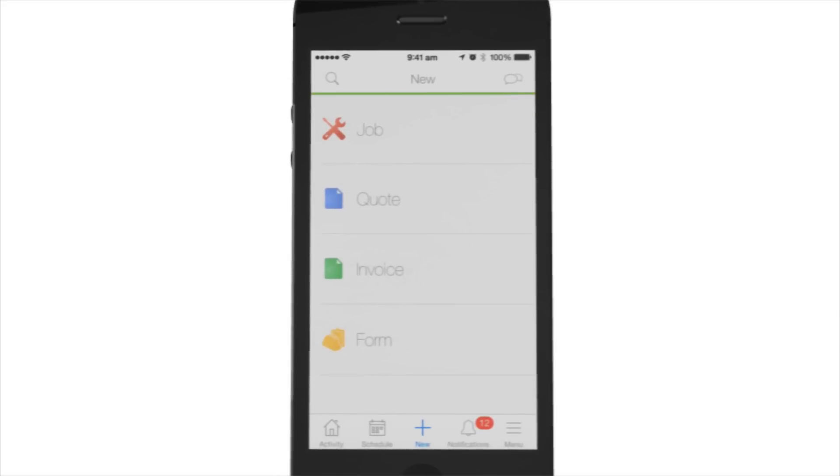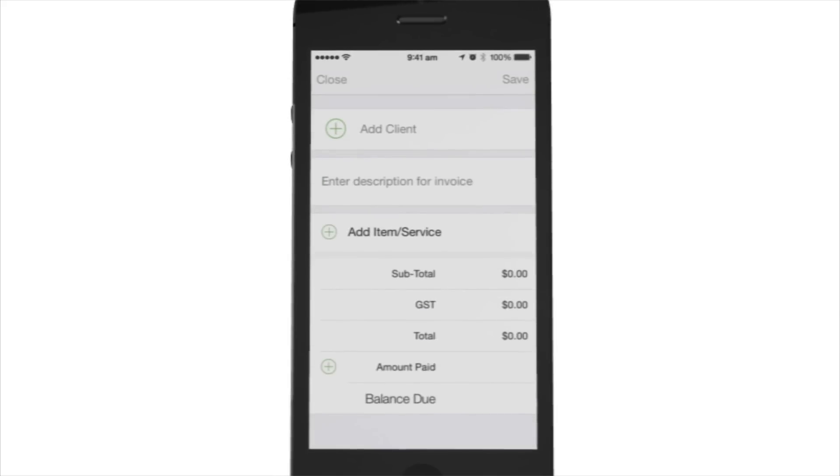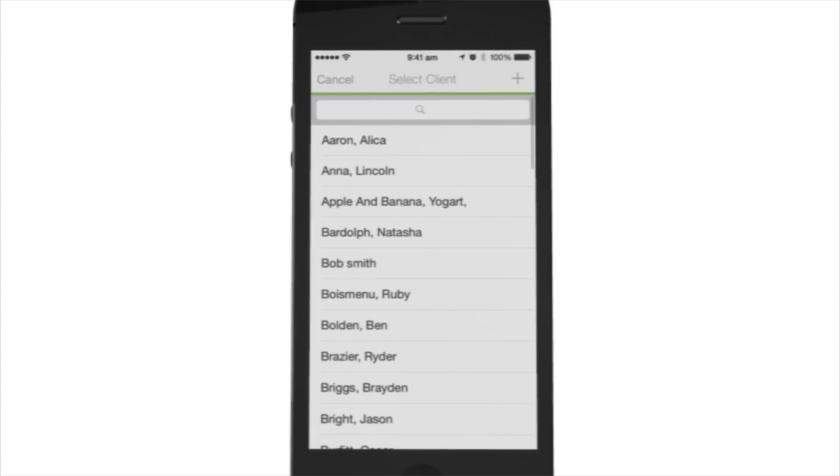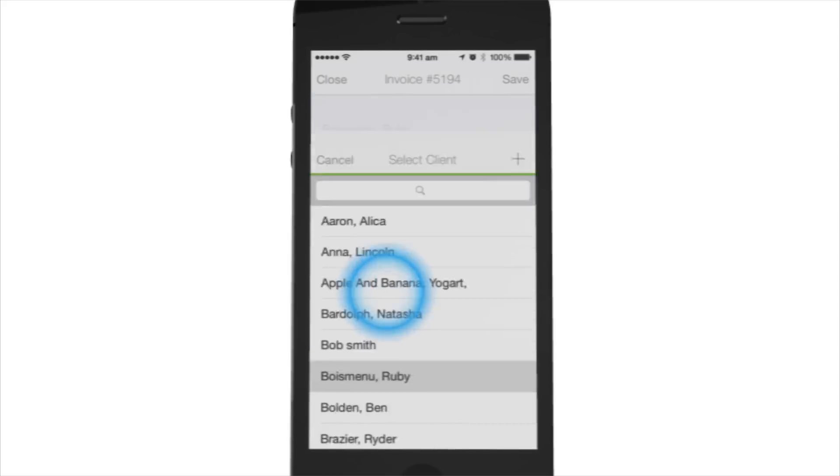Simply tap Invoice, then add a client, or you can leave this blank if it's a cash sale.